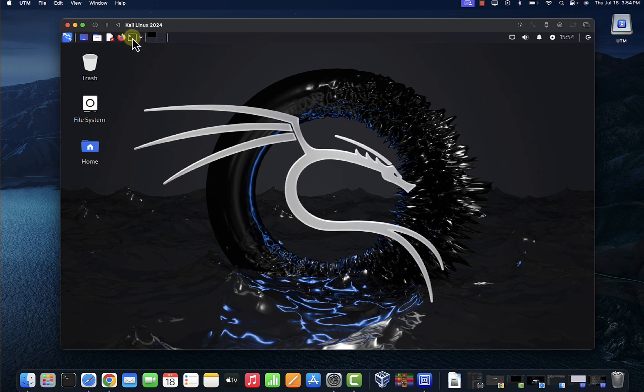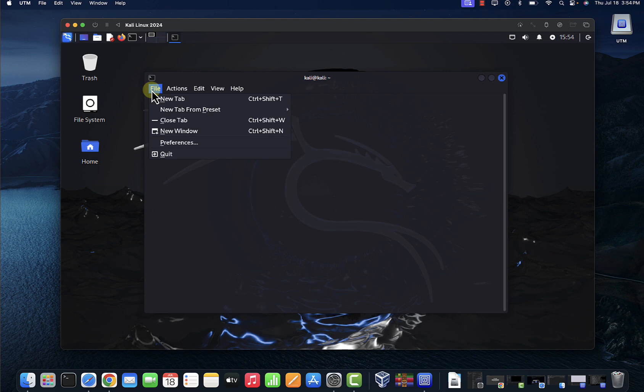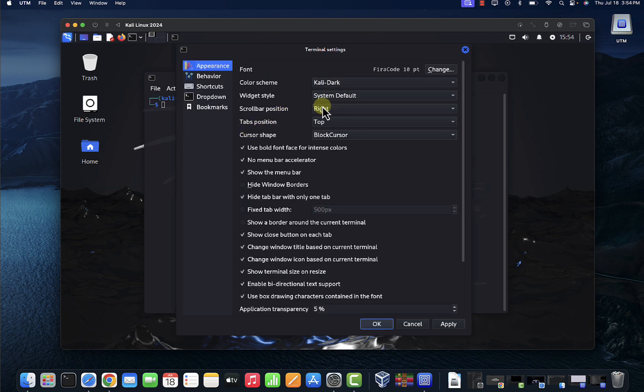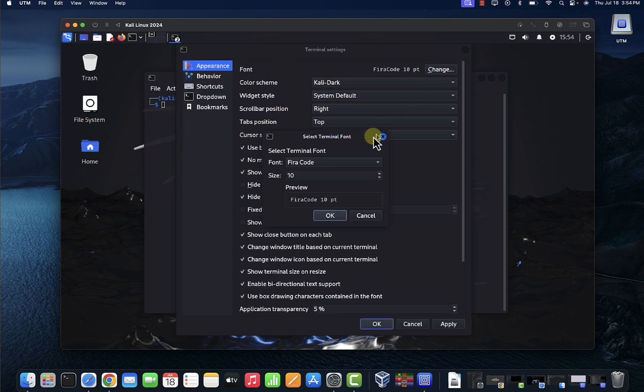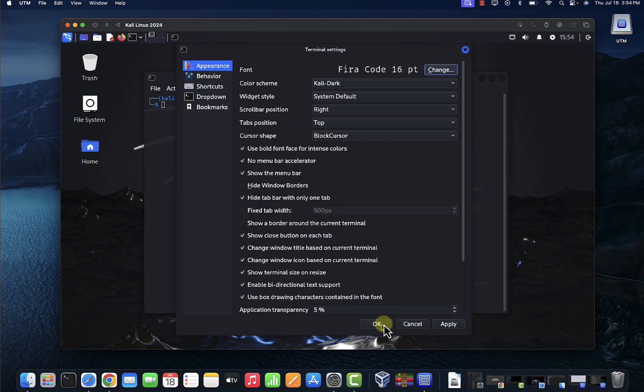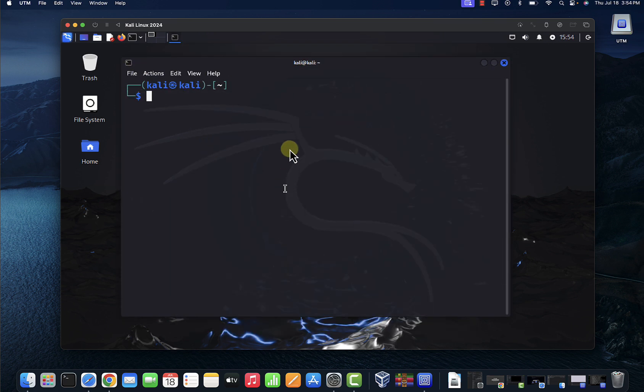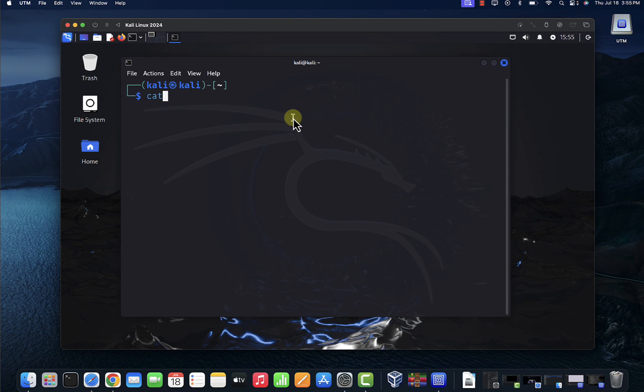You can open the terminal and let's change the font size. Let's increase the font size to, this is 16 here. Check the OS version, we can do